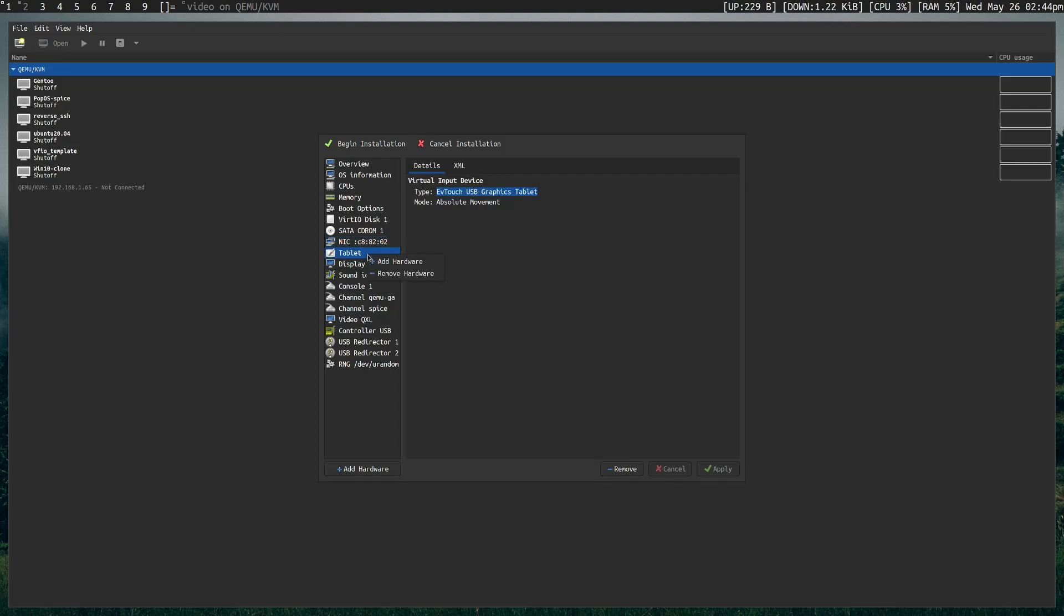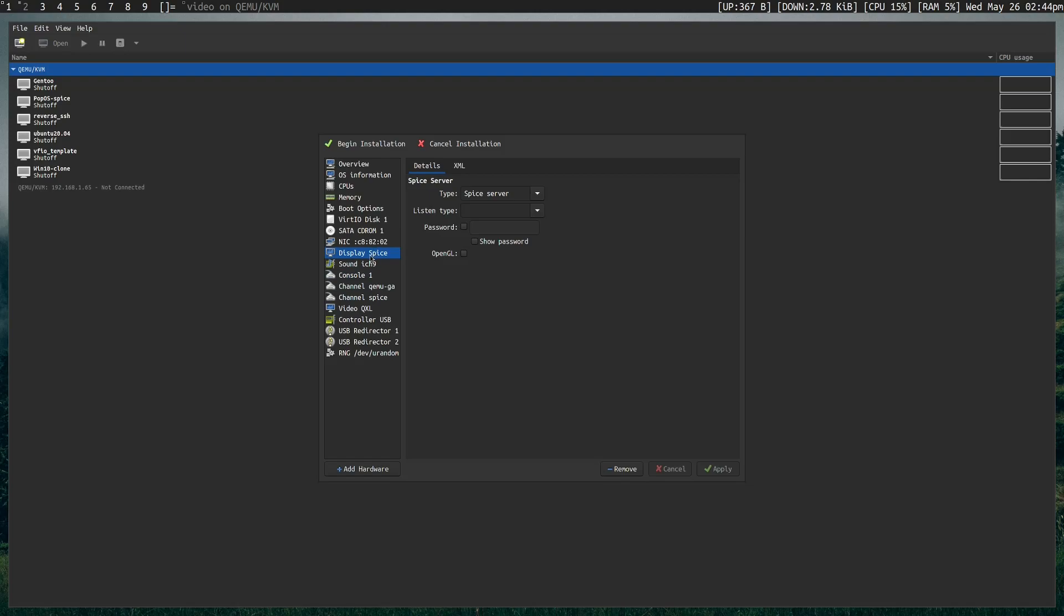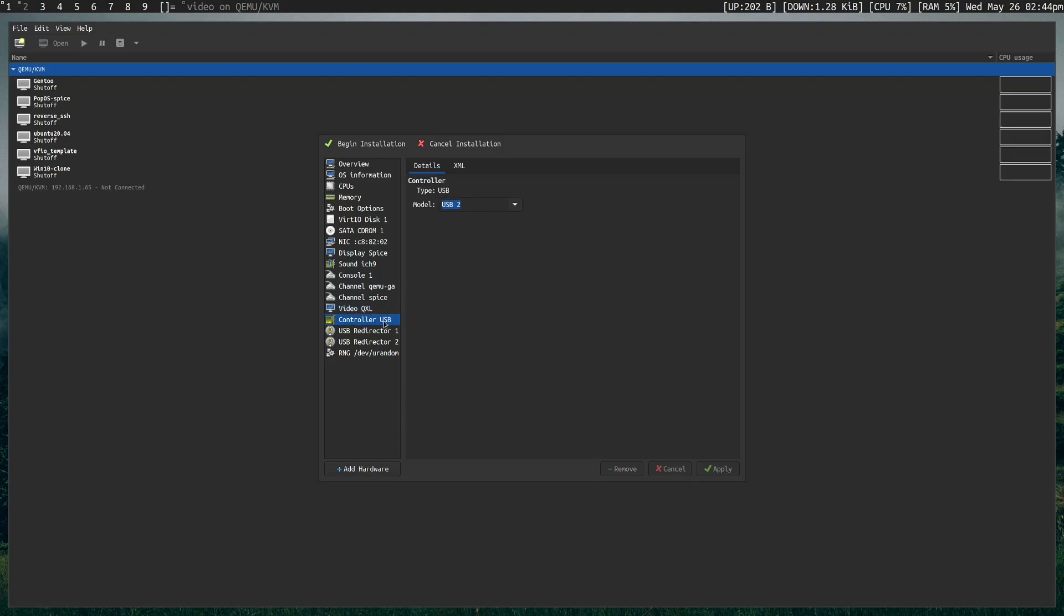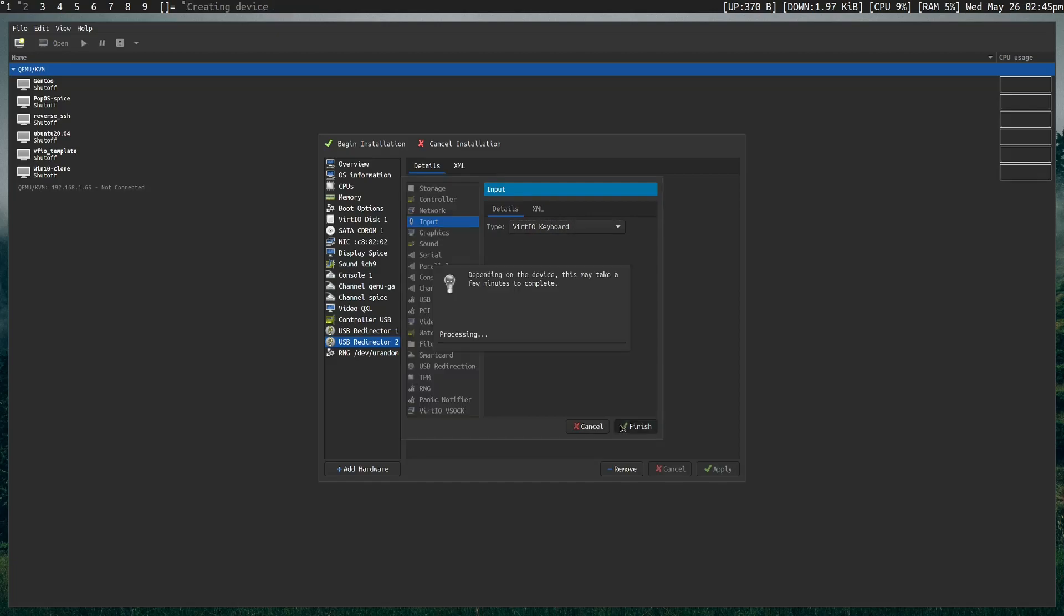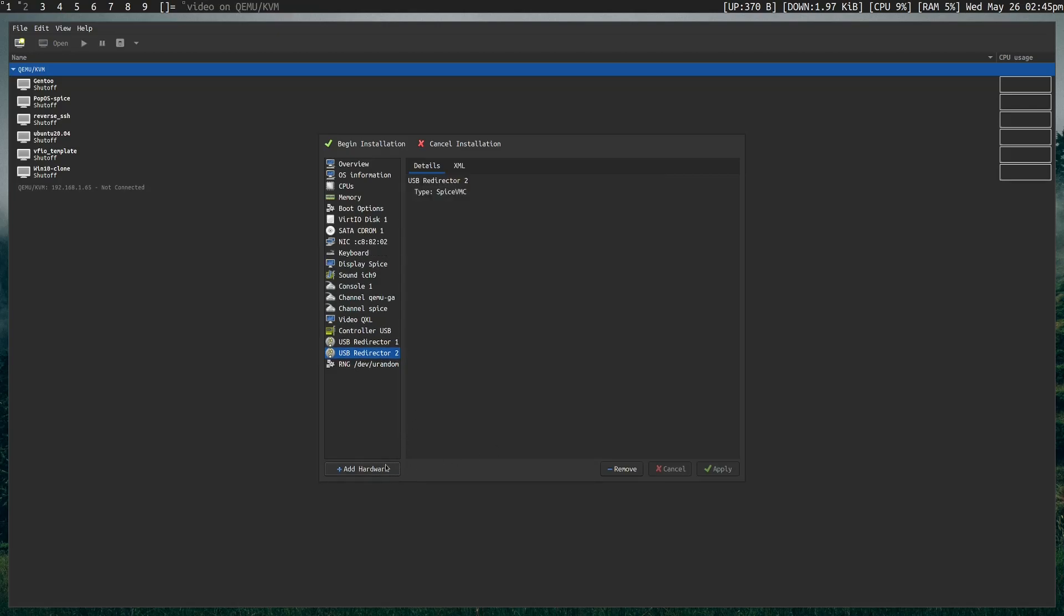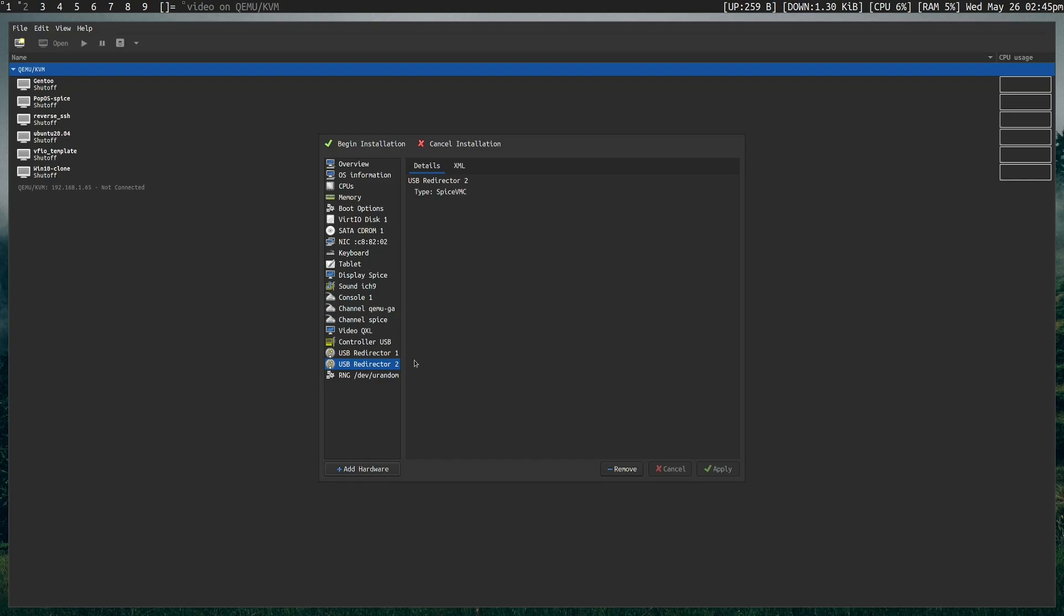Now, I typically remove the tablet device by default because I like to replace it. Sound can stay as ICH9, and we don't really need to mess with these consoles. We do want display SPICE, however. Video, QXL will work fine, but you do have options here. USB controller, you can set that up to USB 3.0 if you'd like, and these USB redirectors work through SPICE, and I'll be covering those in a second. Finally, we want to add hardware, and I typically add a virtio keyboard and a virtio tablet, though they're not entirely necessary.